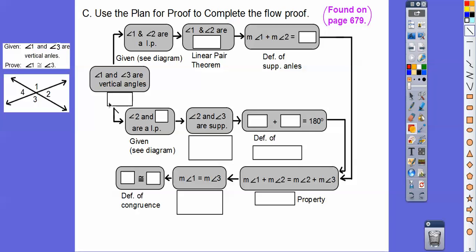So angle 1 and 3 are vertical angles — that's always our first piece of information, and it's marked as given. Then it says angle 1 and 2 are a linear pair, and angle 2 and 3 are a linear pair — see the diagram. So we fill that in: 2 and 3 are a linear pair.